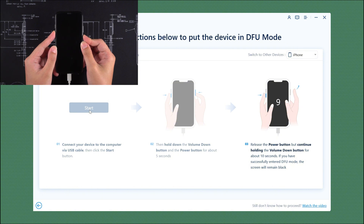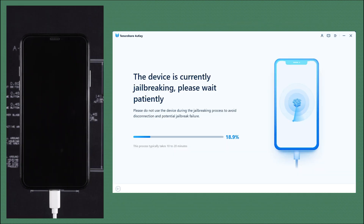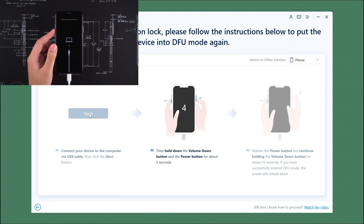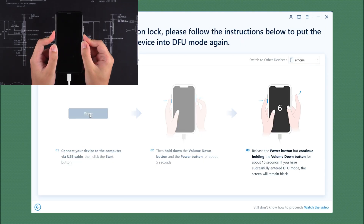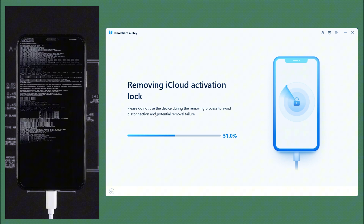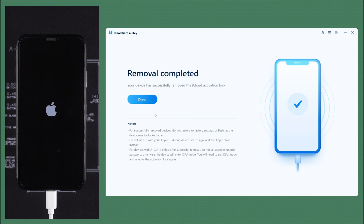Release the power button after 5 seconds, but still holding the volume down button. When the phone enters DFU mode, the jailbreak process will begin. Now the jailbreak is completed, click start and put your iPhone into DFU mode again. After this operation, the phone enters the process of removing the activation lock. It takes only a few minutes to complete.